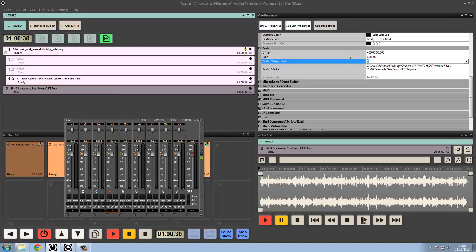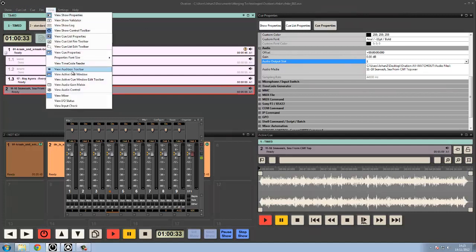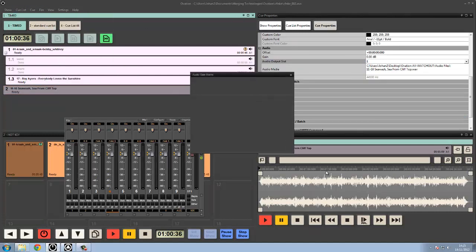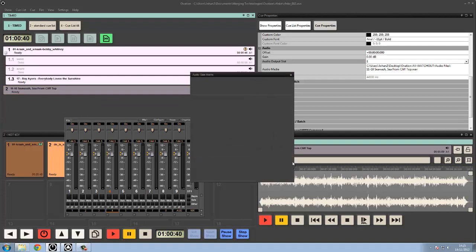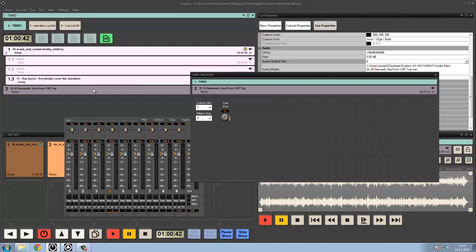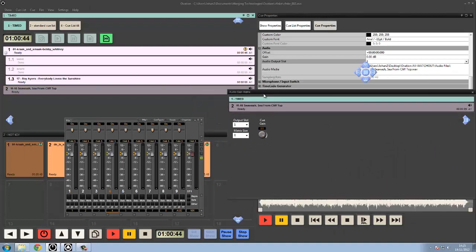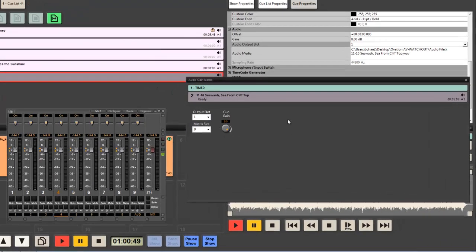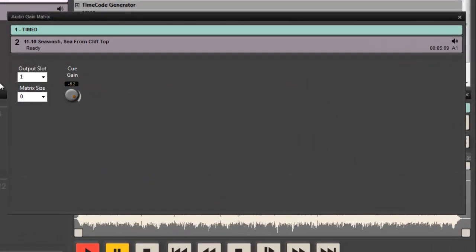So what I can additionally do is use our audio gain matrix. So if I pop this open and give it a bit of size, click on one here, I get the view of the clip or the cue that I'm working with, and I get some controls.